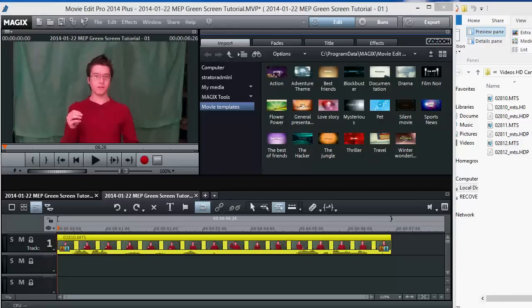Okay, so John's in front of our homemade green screen right here, and this is one way you can do a green screen video and use your chroma key in Magix's Movie Edit Pro.